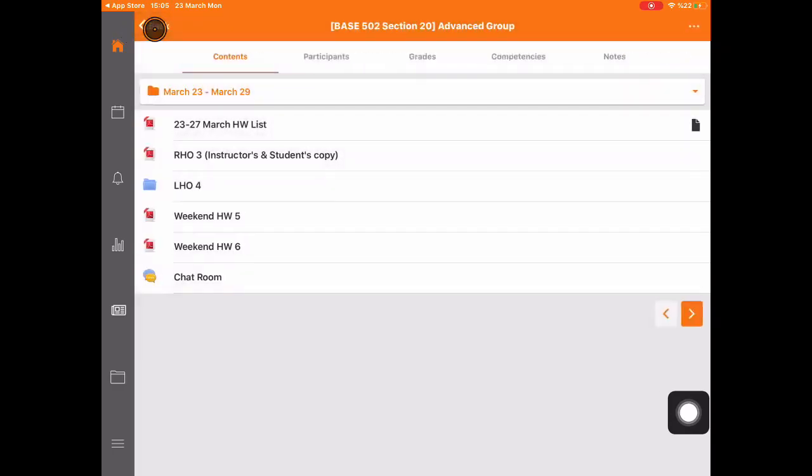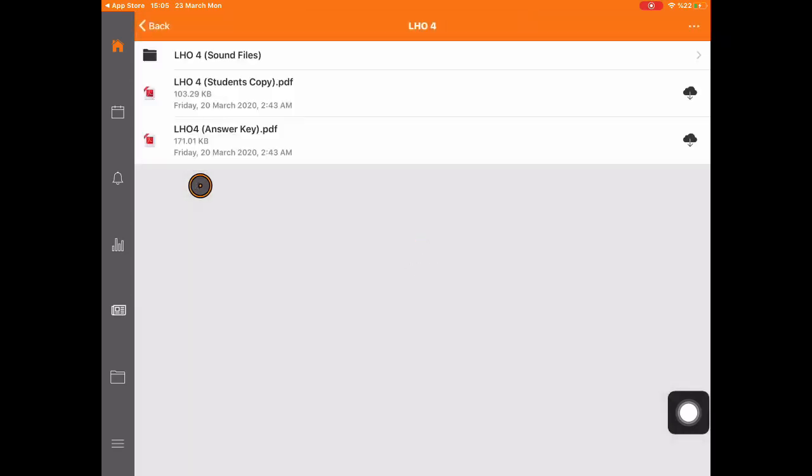The blue folder contains several files. This one is listening handout 4.